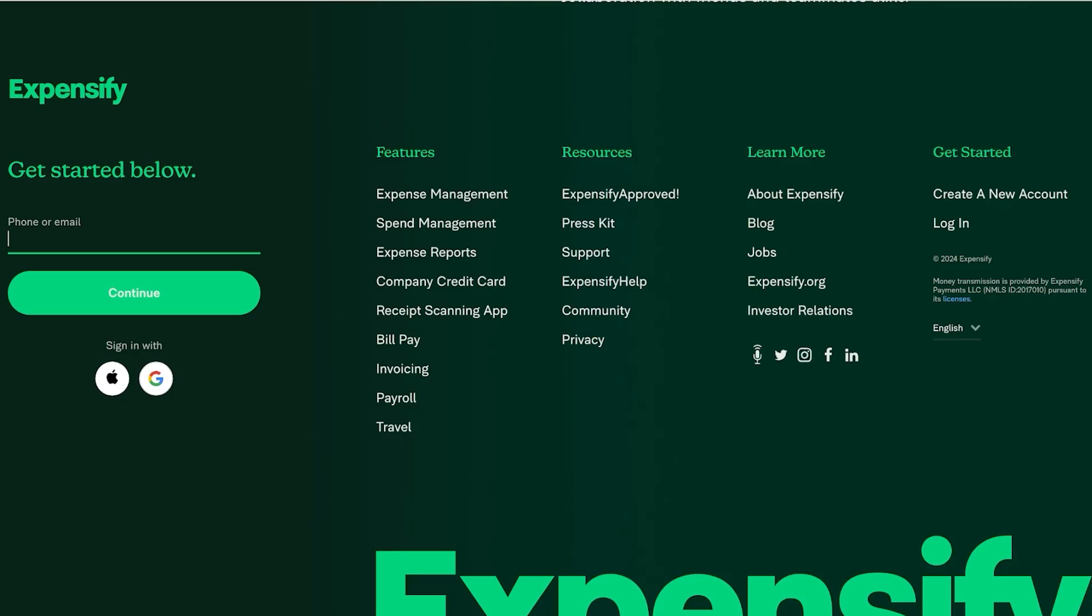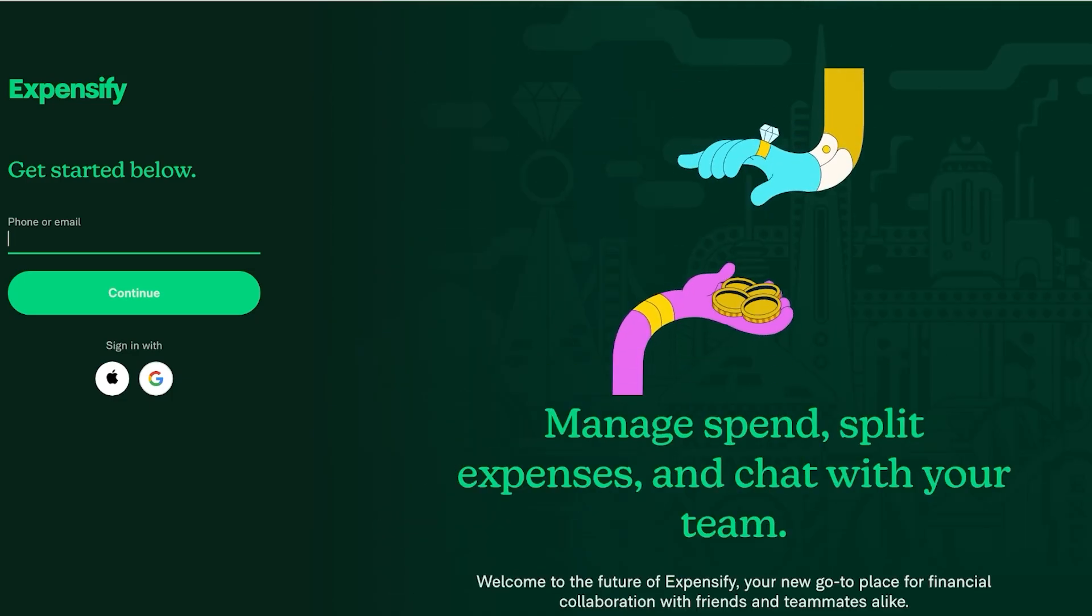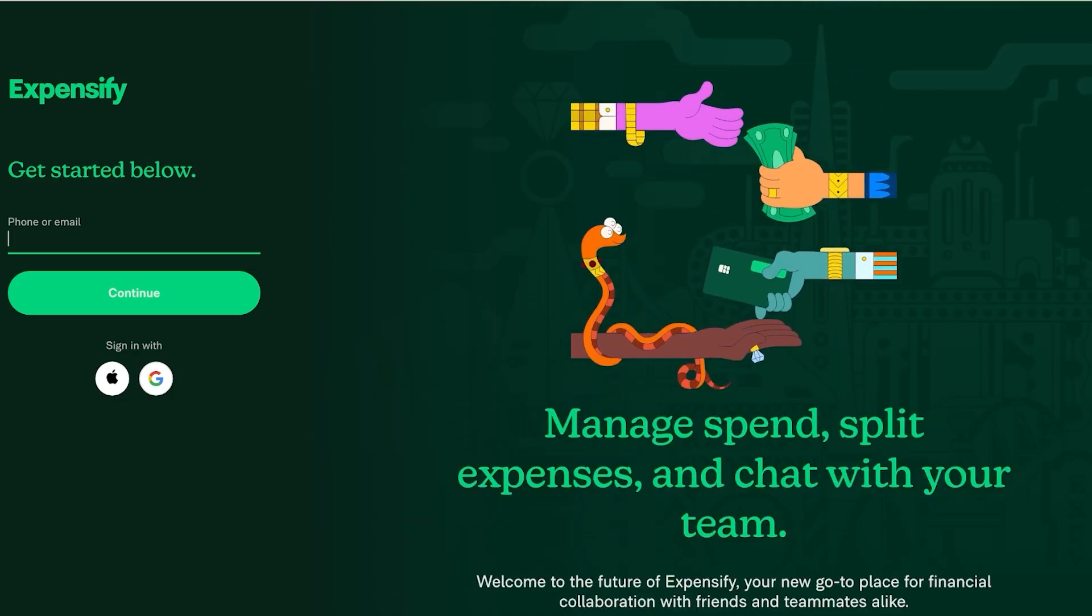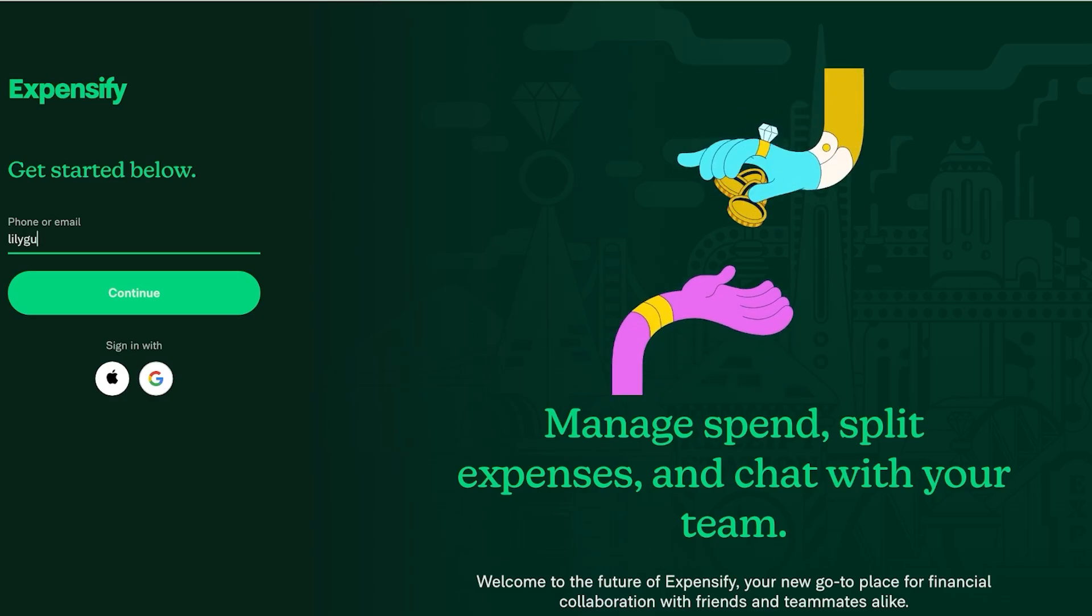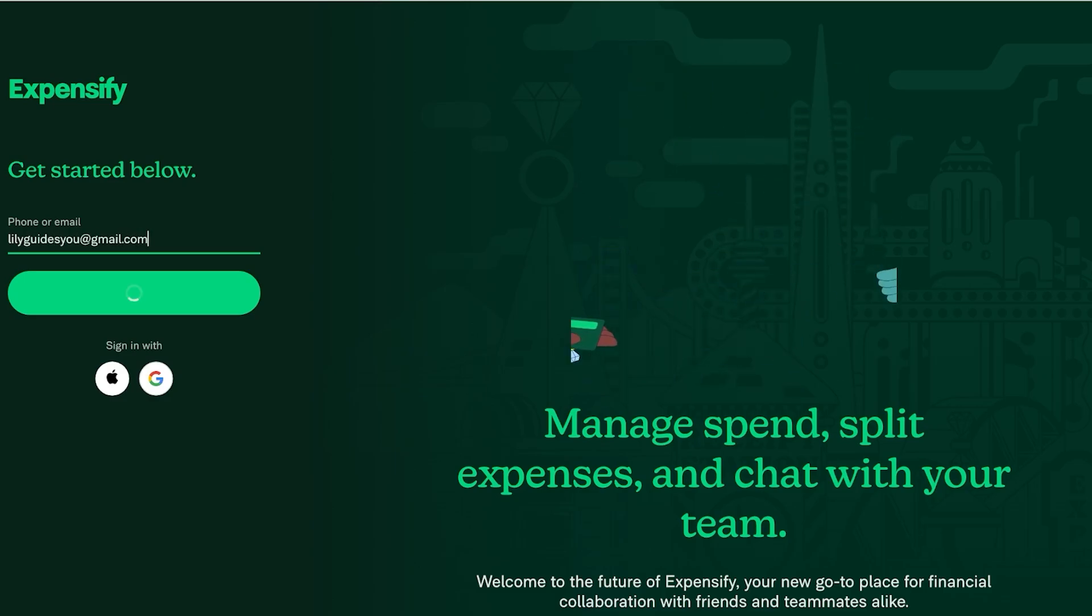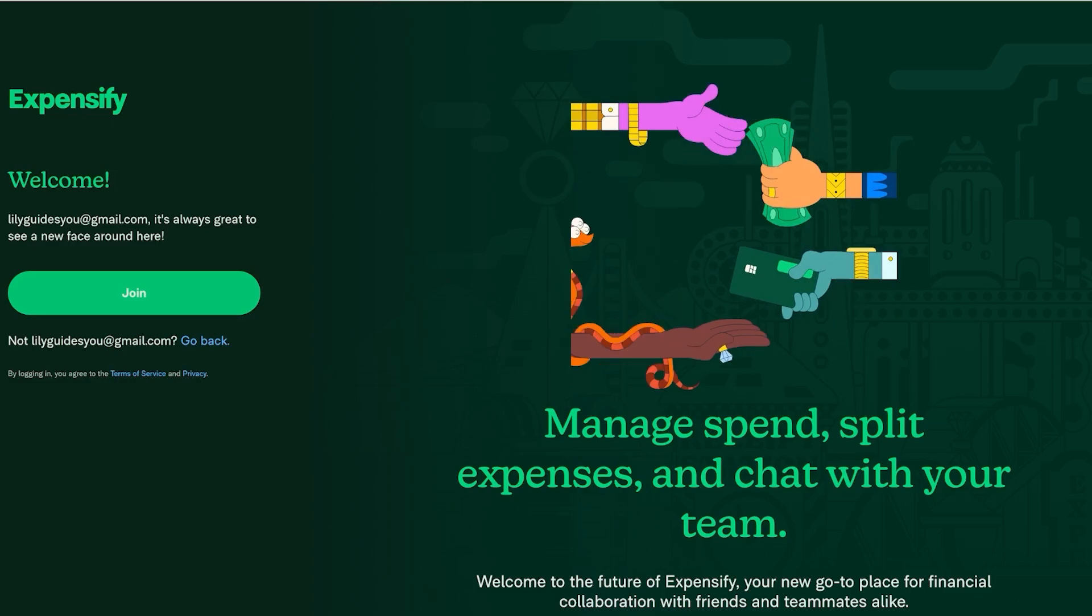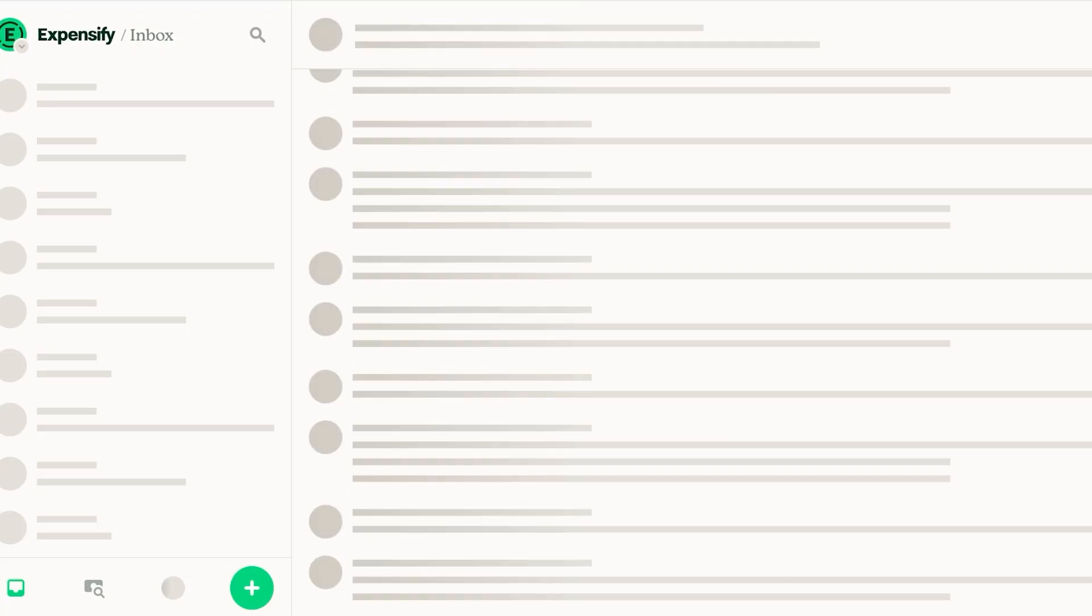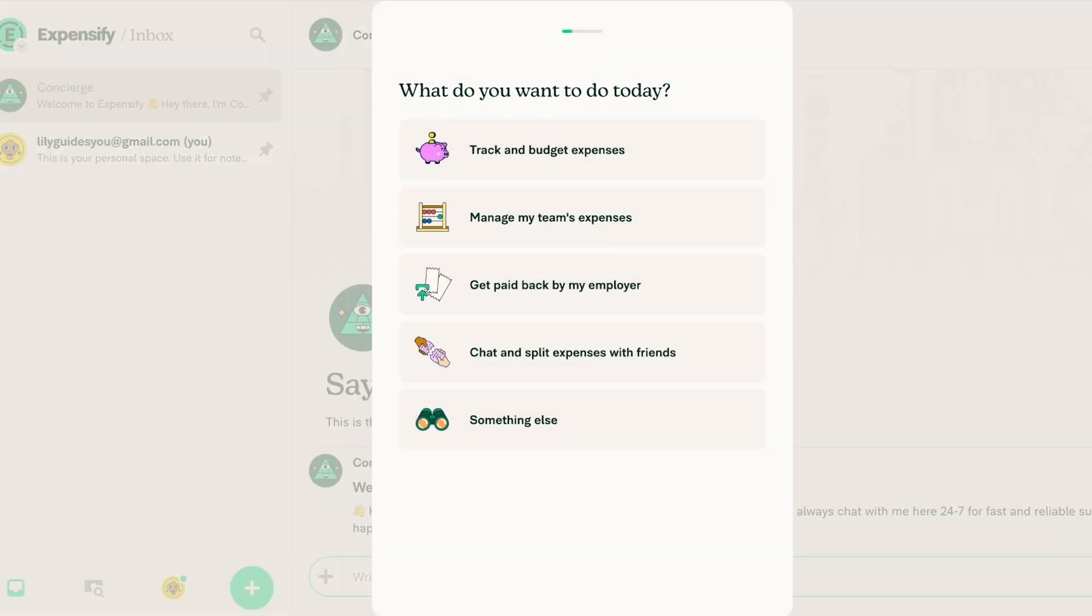To get started head on over to Expensify.com and you're going to put in your email address over here. Once you do that click on continue to sign up. Now once you do that you're just going to click on join and just like that you can now join Expensify.